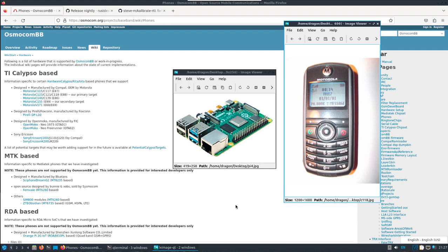I'm going to test it on the C118 phone here, which is one of the Calypso-based phones you see mentioned on the left. By the end of this, you combine those two pieces and you should have a GSM BTS running inexpensively on those two pieces of equipment.